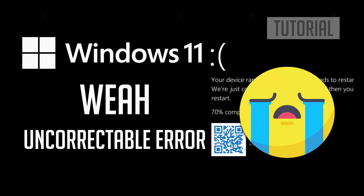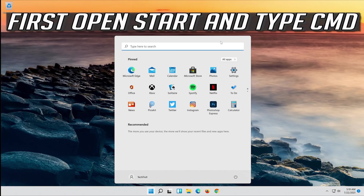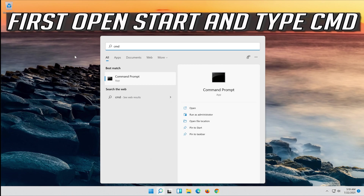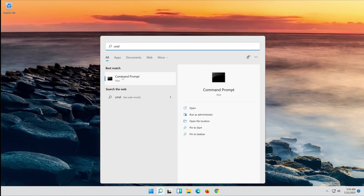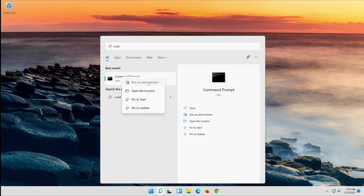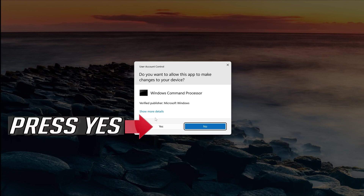In this tutorial you will learn how to fix the WHEA Uncorrectable Error in Windows 11 and Windows 10. First, open Start and type CMD. Right-click Command Prompt and select Run as Administrator. Press Yes.